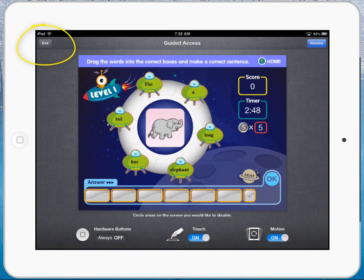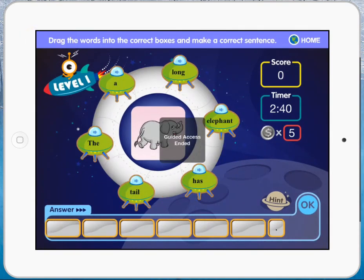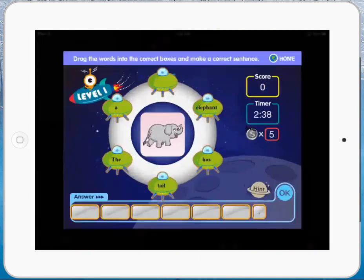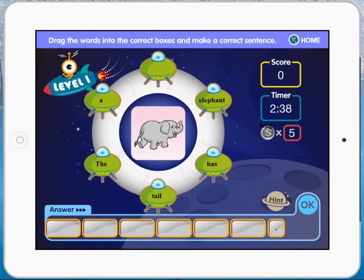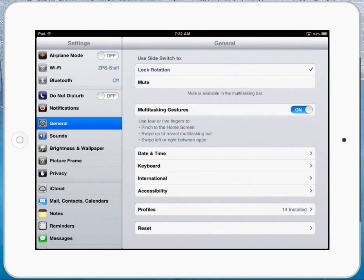And that's how you use Guided Access. Now that I'm out of it, I can scrunch it down, or I can swipe between apps to get back and forth. So that's how you turn Guided Access off.